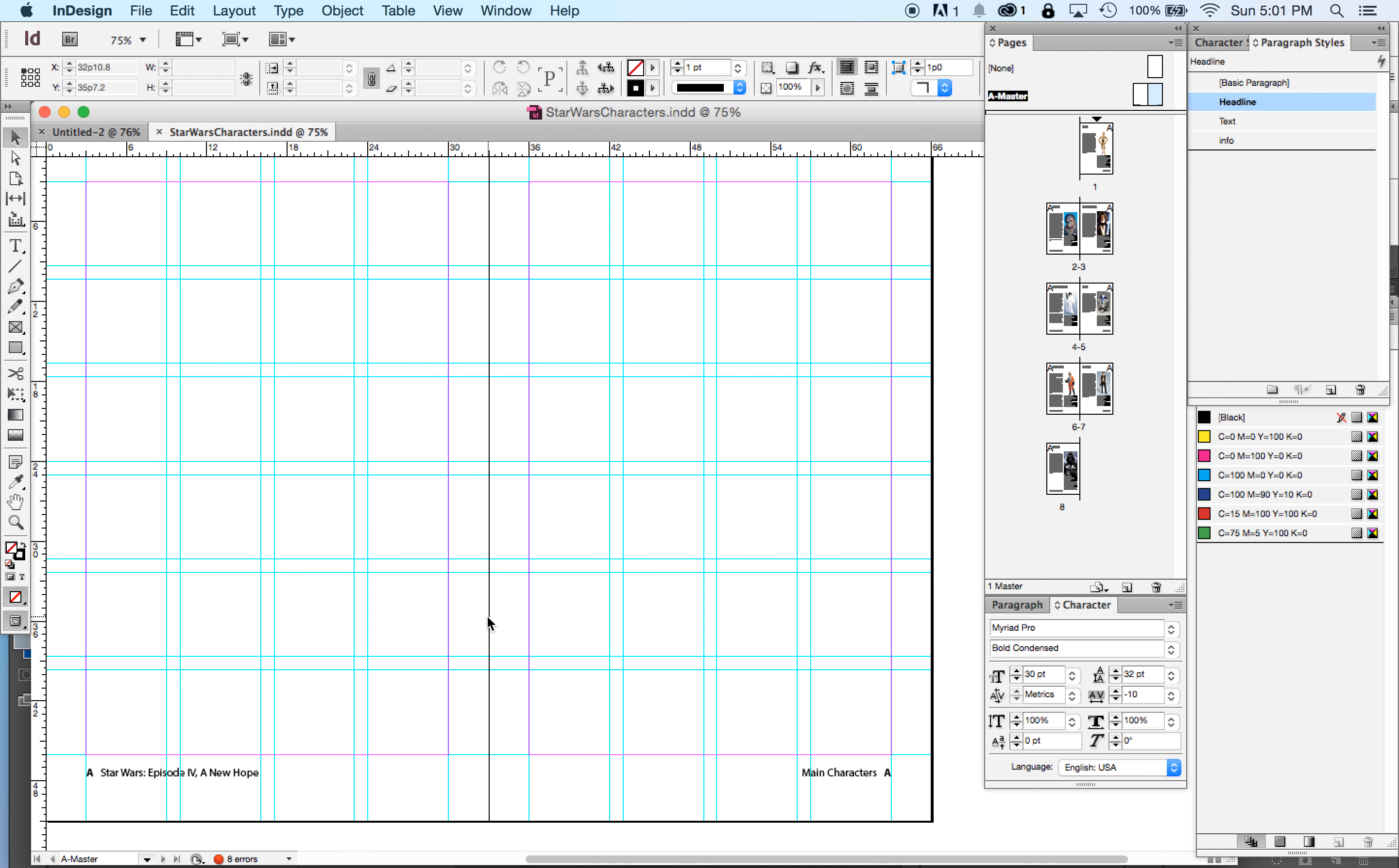So master pages are things that we want to appear on every page that the master's applied to. This is another way to make our lives easier. They can be a little confusing at first, but I do want you to set up your page numbers in master pages and your page grid in master pages. It'll make your life easier.